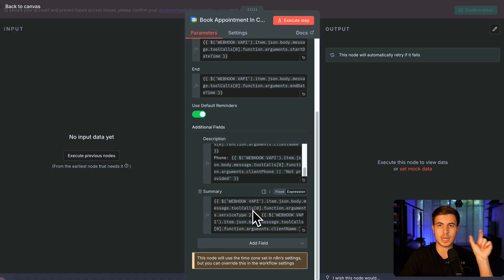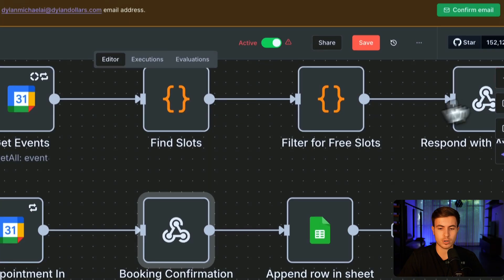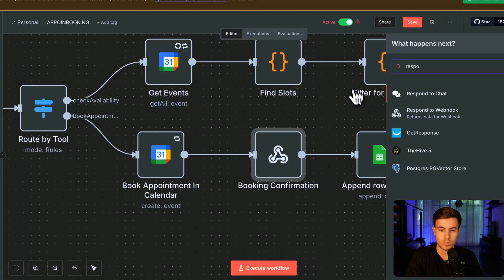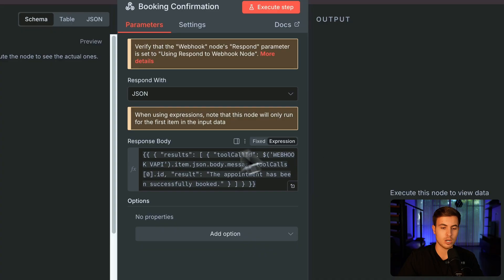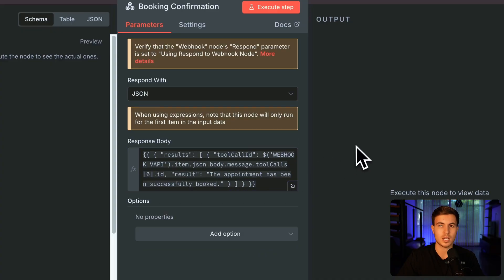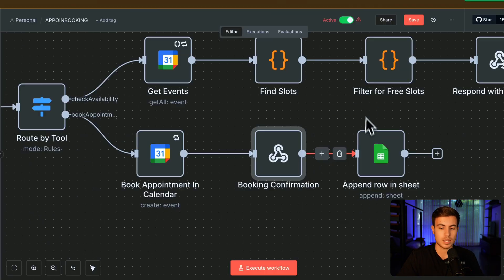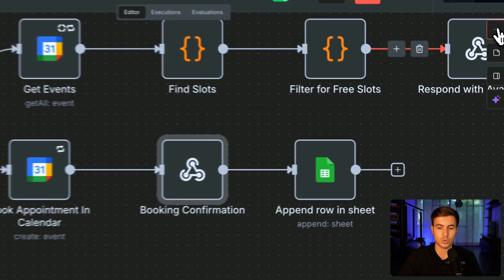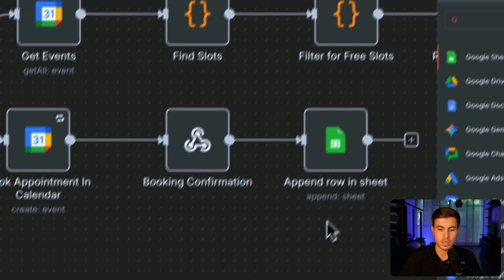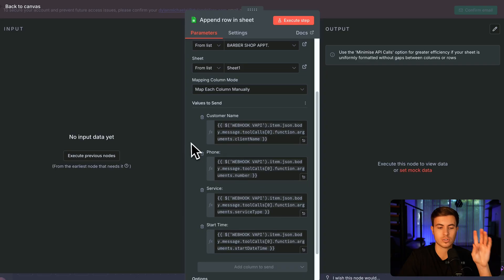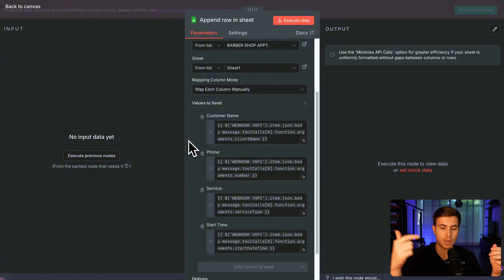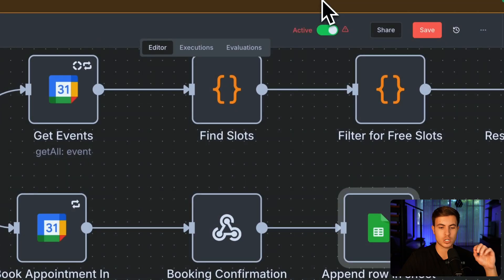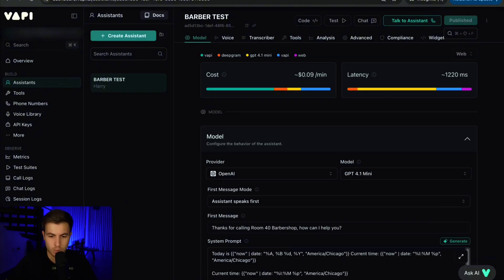Then we have the summary. The way I have it set up right now is just going to be name and service type. So haircut, Jimmy. And then you're just going to add another respond to webhook node. This is just going to respond to the original webhook. In here, we just have a booking confirmation. In this message, the appointment has been successfully booked is going to be sent back to Vappy so that the AI understands, okay, good to go. And then next, you're going to add a Google Sheet node. We're just going to click on append row. And all we're doing in here is just mapping over the customer information for us to save. So we have customer name, phone, service type, and start time. This way, we're storing their appointment information in another place just in case there's any complications.